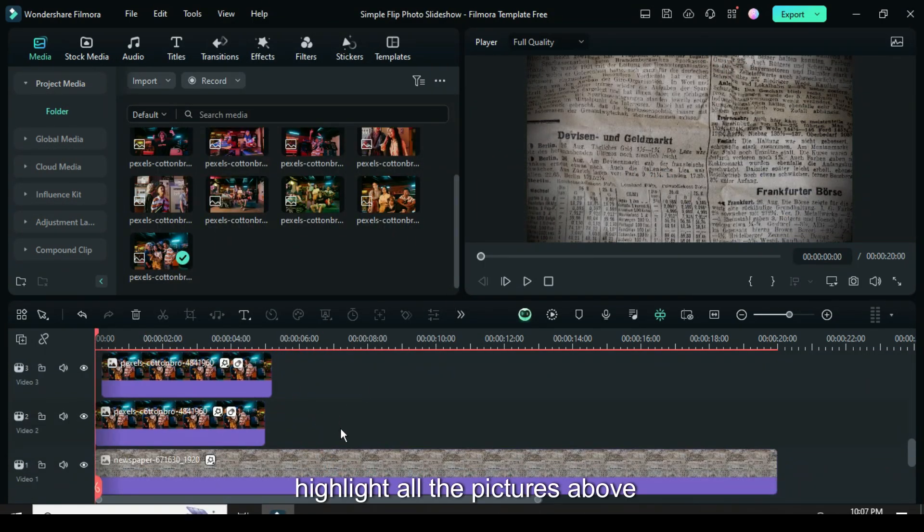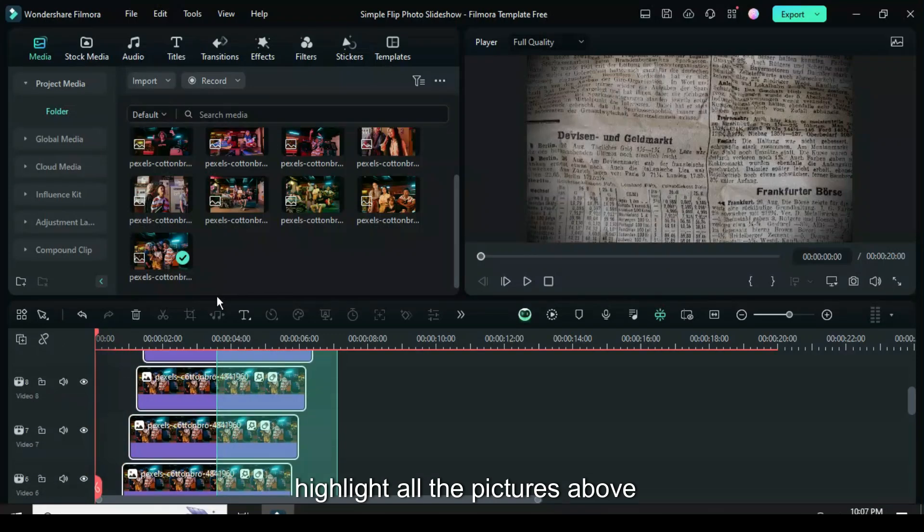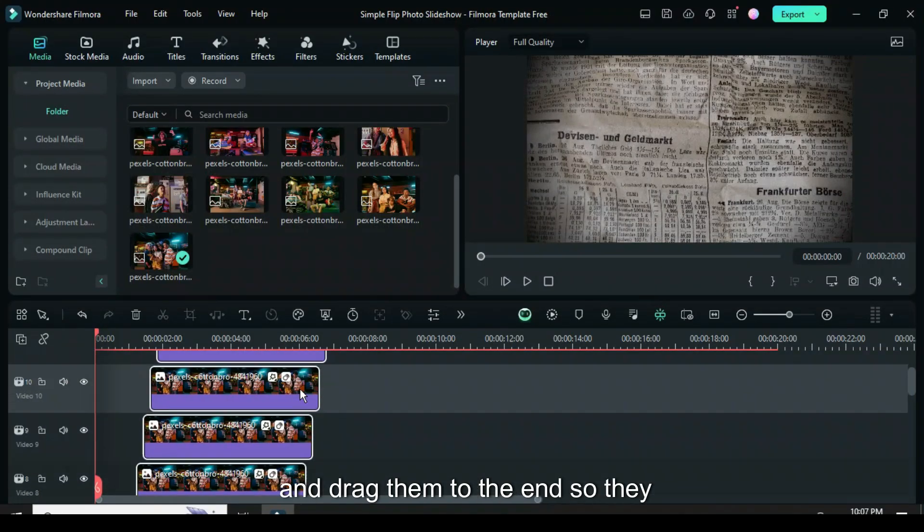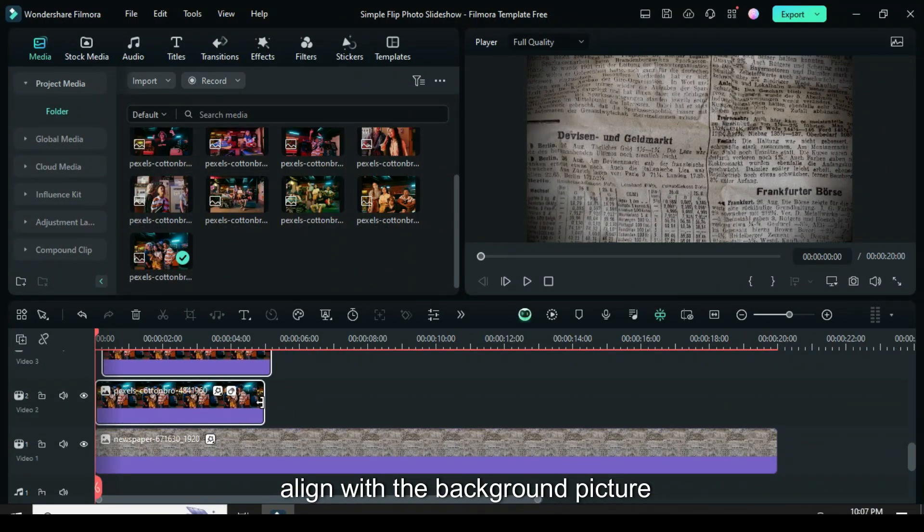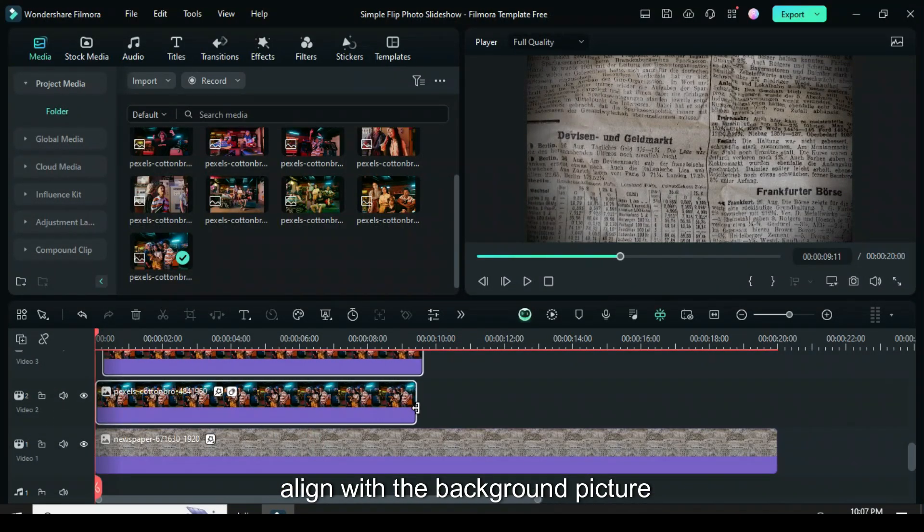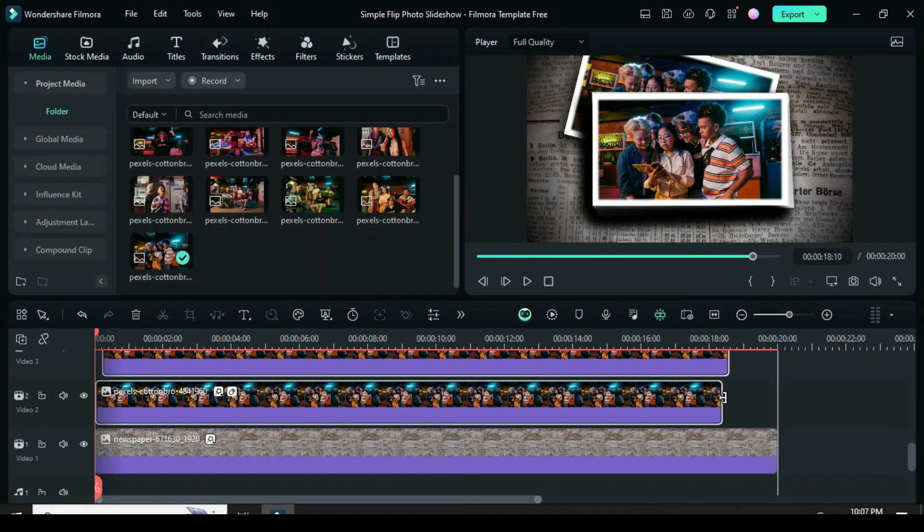Next, highlight all the pictures above and drag them to the end so they align with the background picture below.